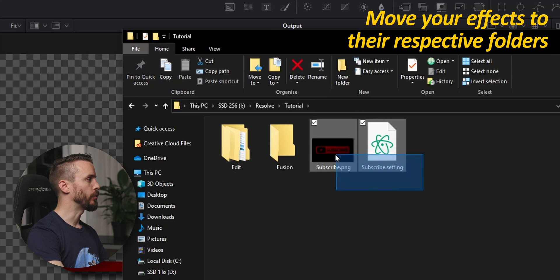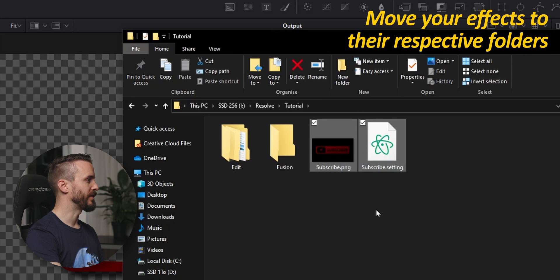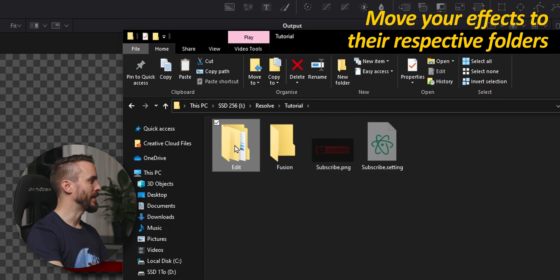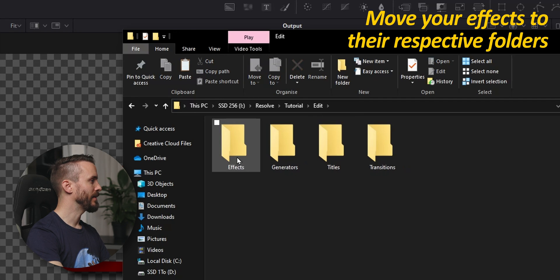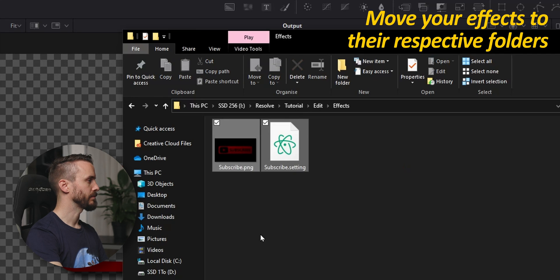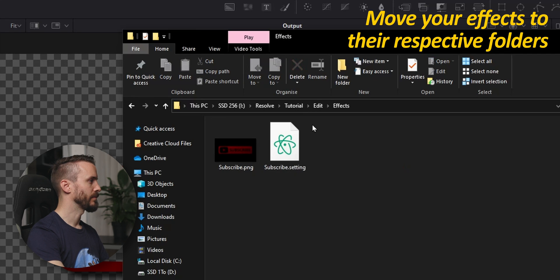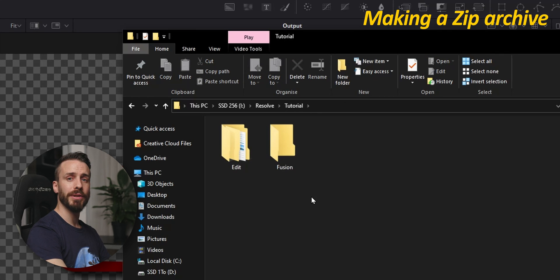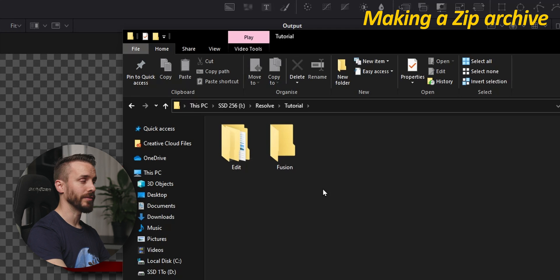After creating the folders that fits your need, grab the two files that we created, both Settings and the PNG, and place them in Edit and Effects. Go back to the root folder and we will now add those folders to a zip archive.